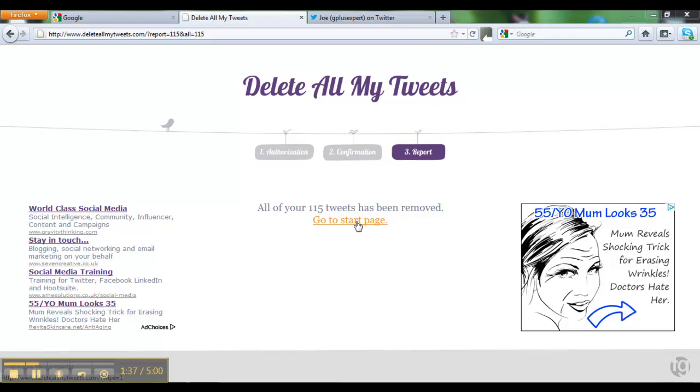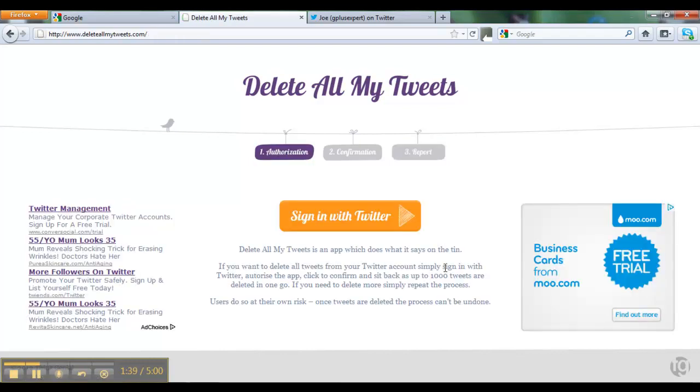Go back to the start page. So obviously if you have more than 1,000 tweets and you need to return to this page, that's what you do. Otherwise you're all done.